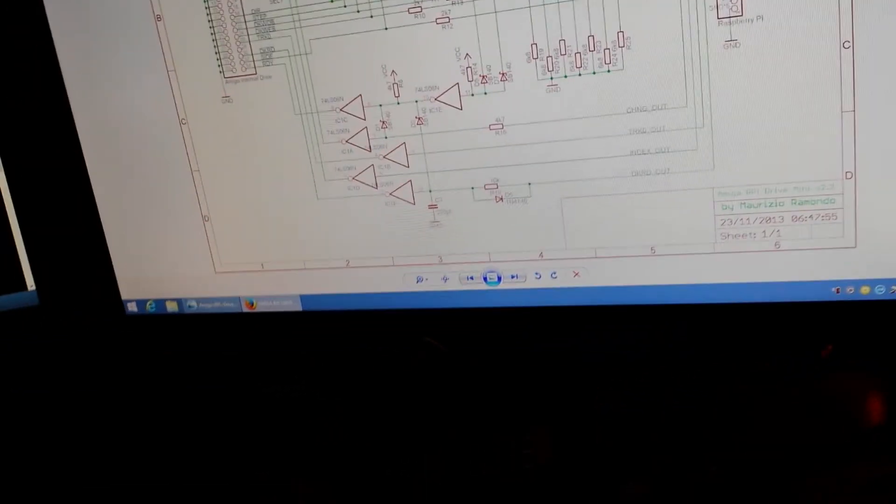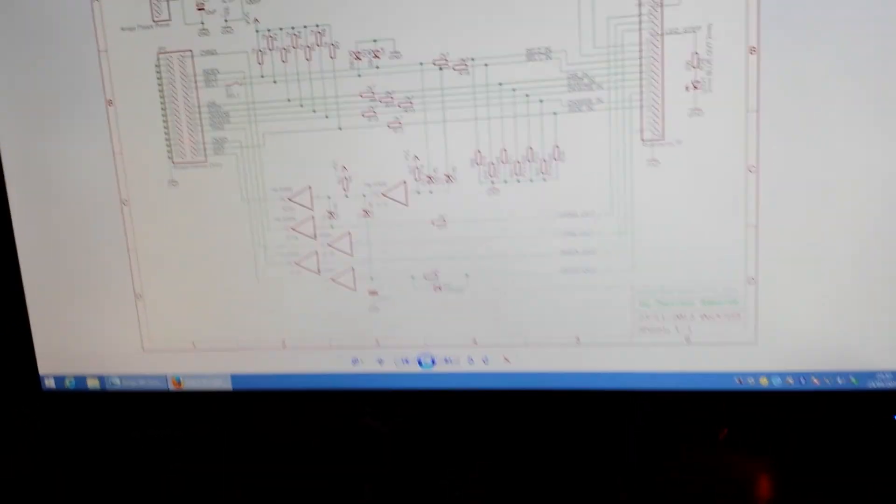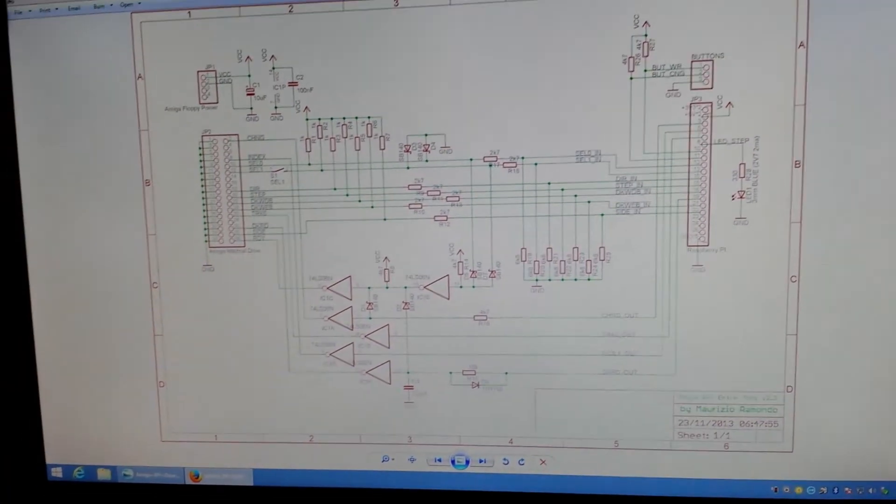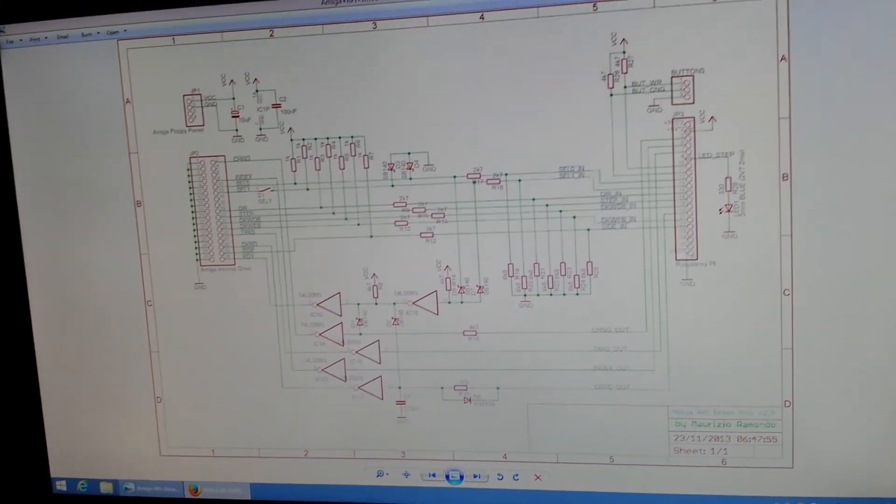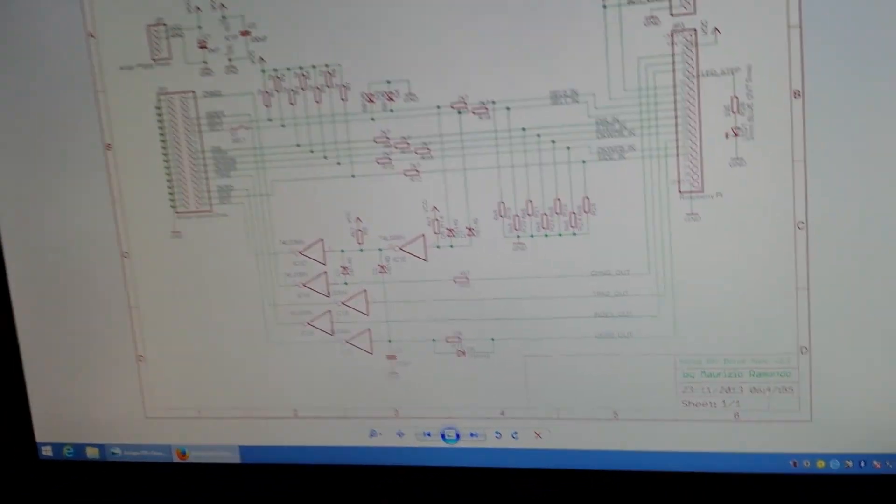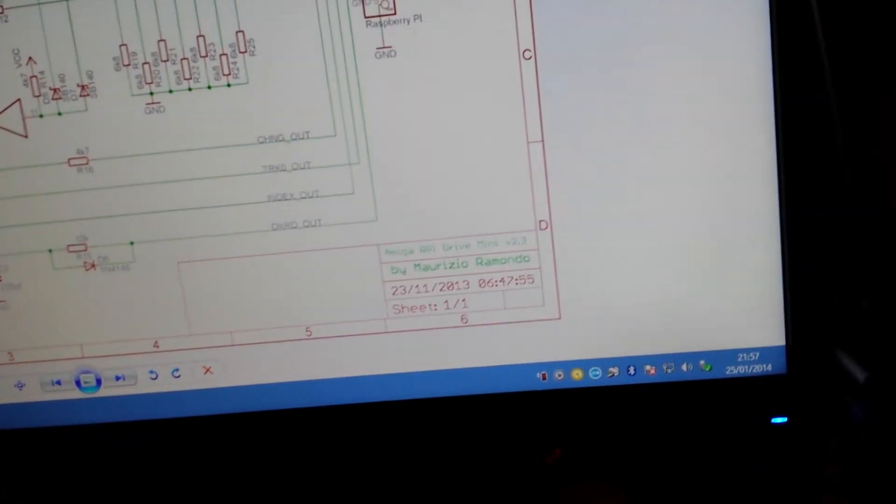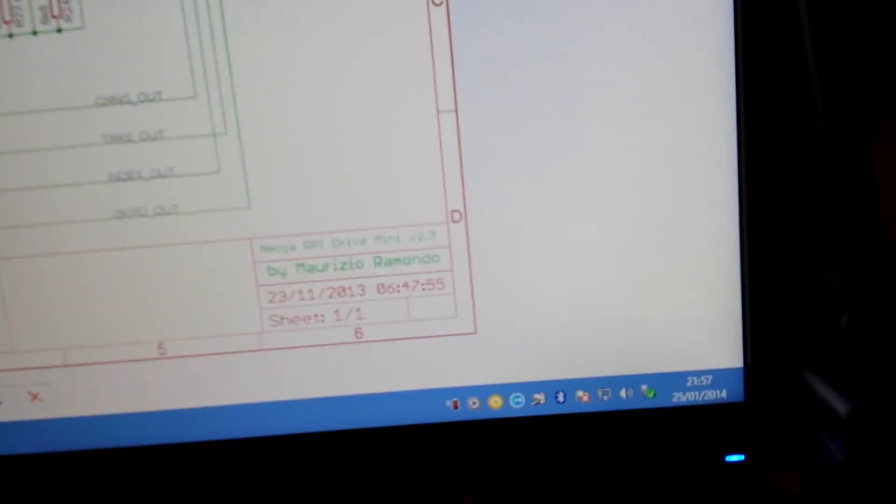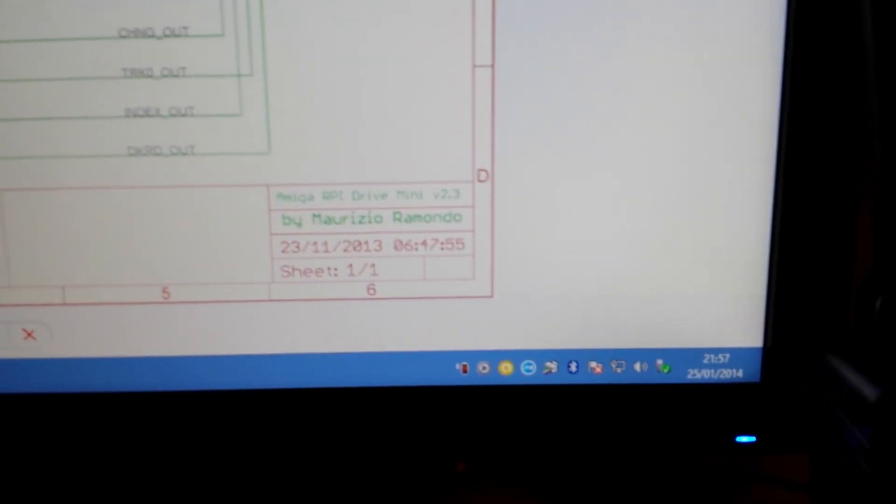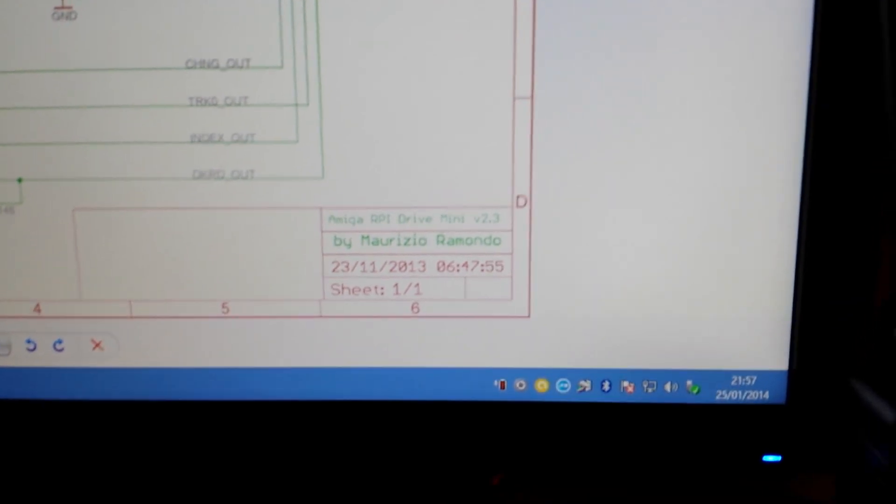Hi guys, just wanted to give people a quick rundown on this fantastic Raspberry Pi floppy interface designed by Mauricio Raimondo. Hope I've got your name pronounced correctly there buddy.